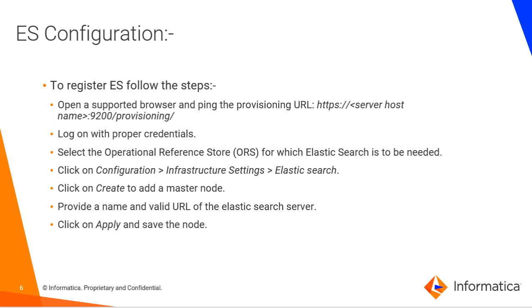Now, we'll discuss about configuration of Elastic Search for that we need to provide the URL which is HTTPS then two slashes followed by the server host name then the port number 9200 this is the port defined for Elastic Search. To provide this we need to follow the steps which is first you need to login with proper credentials then select the ORS for which you want to configure the Elastic Search then we need to select configuration, infrastructure settings and Elastic Search.